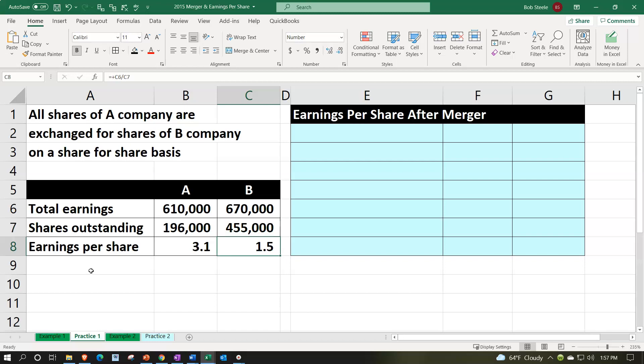In this situation, A is going to be swallowed up in this merger by B, because B is going to be swapping their shares for the 196,000 shares of A. B is going to generate and issue new shares to facilitate this exchange. We'll then think about what the earnings per share will be after the merger, in which B will essentially be in control.